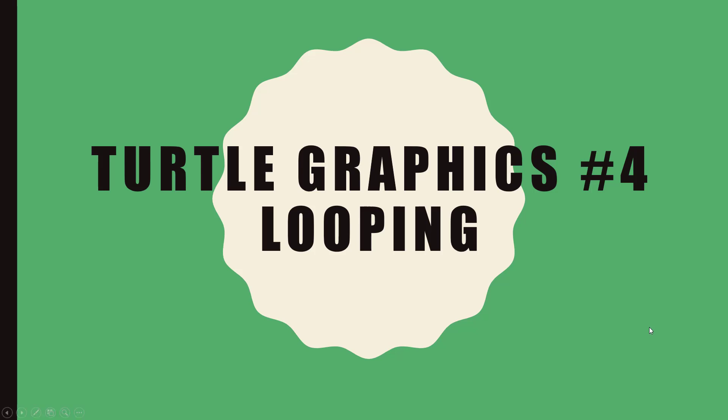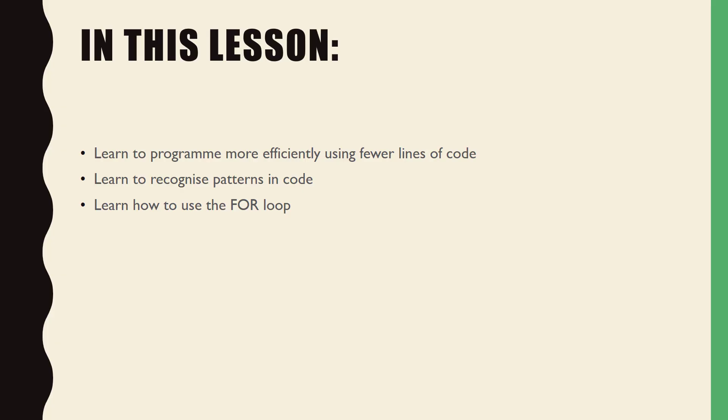Welcome to lesson 4 of the Python Turtle Graphics video tutorial series. In this lesson, you will learn how to program more efficiently using fewer lines of code, you will learn to recognize patterns in code, and you will learn how to use the for loop.